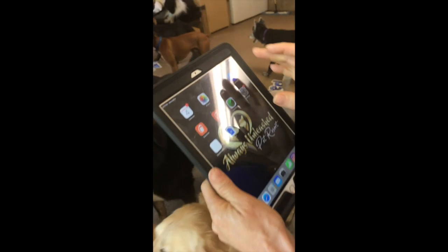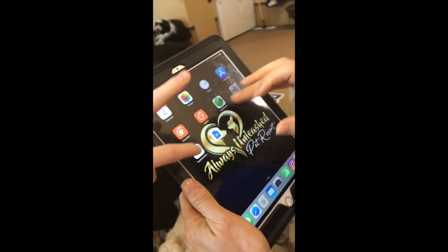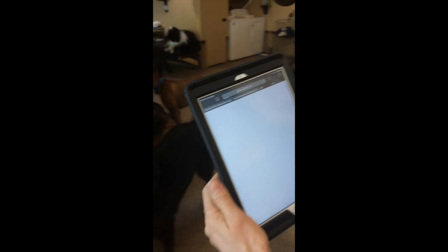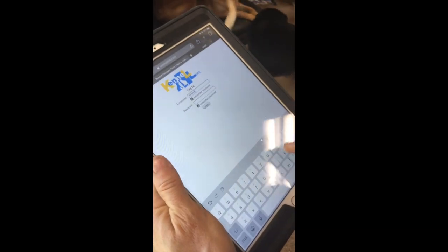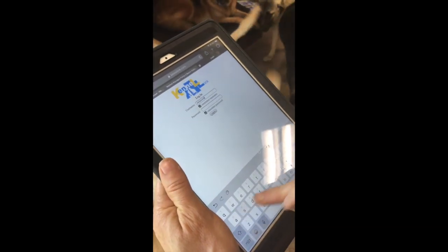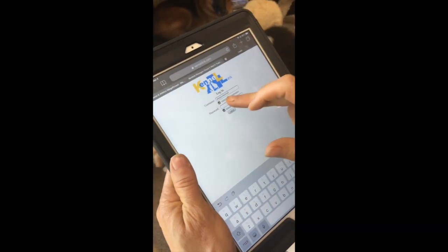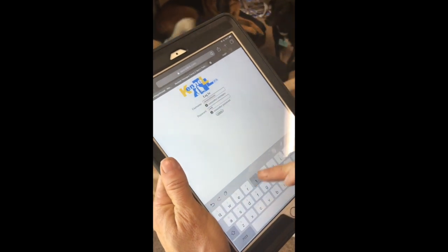In order to ID the dog photos, grab an iPad from inside or outside and click the Kennel Link app. To log in to Kennel Link, the username is AlwaysUnleashed and the password is Hunky, H-U-N-K-Y.